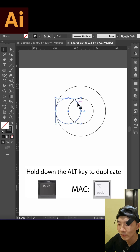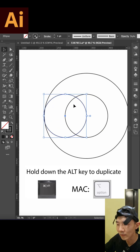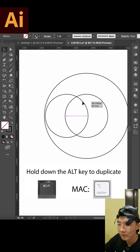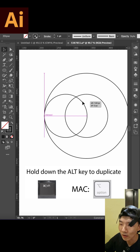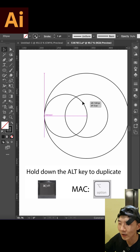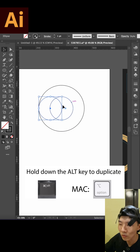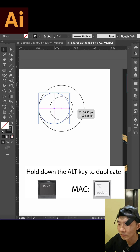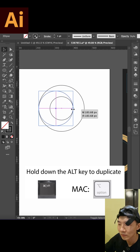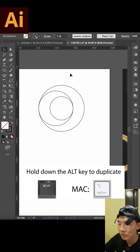Then duplicate the small one and make it to the right side or left side if you like. Then make the small one bigger. So we duplicate again.